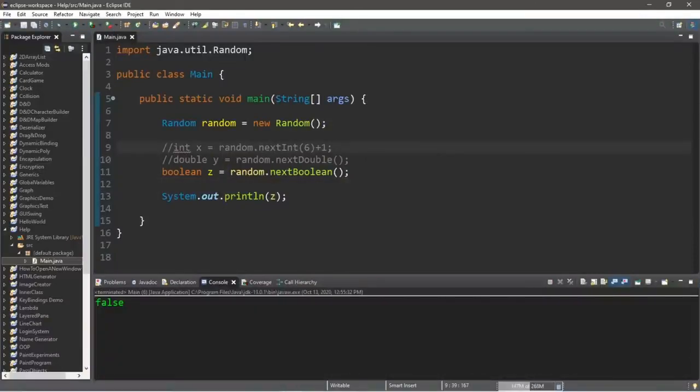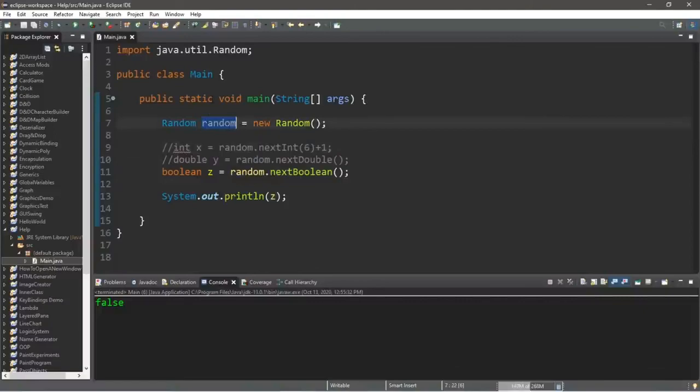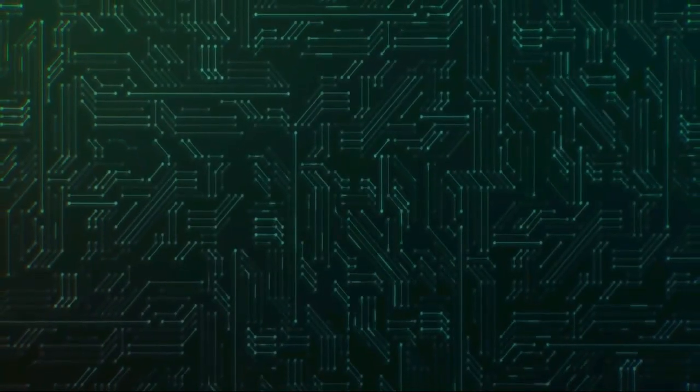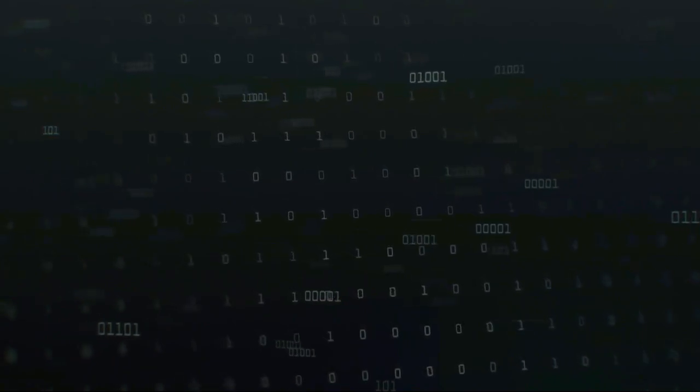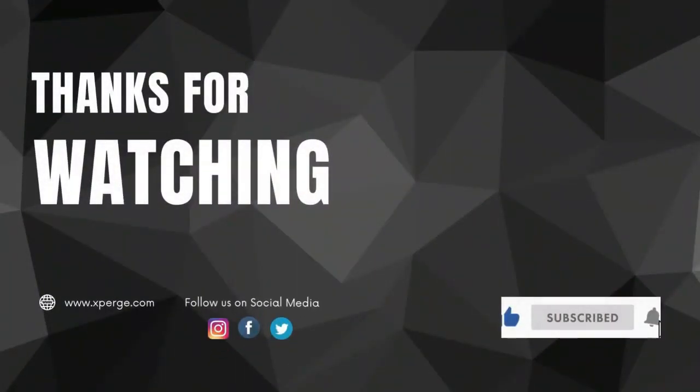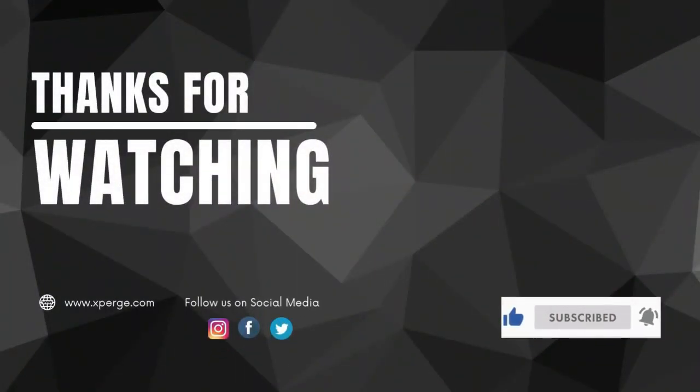That's how we use the Random class to generate pseudo-random values. If you found this video useful, press the like button and share it. Leave suggestions in the comments. This is the fifth part of this series — subscribe and hit the bell icon for more. Thanks for watching.